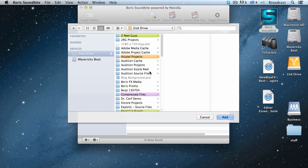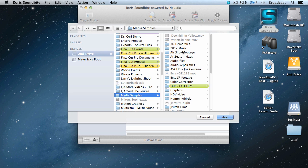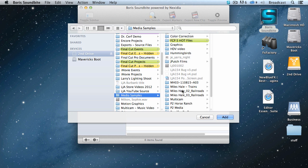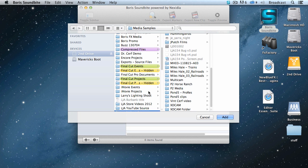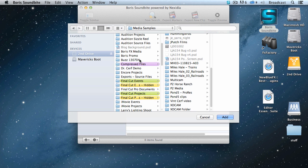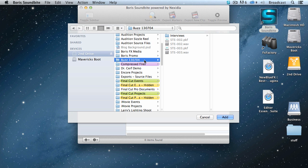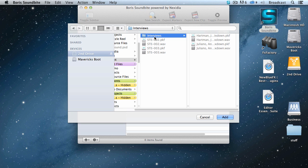Over here on my second drive, inside my media samples folder, there's our air show footage and Dr. Cerf footage. I want to add something. These are some interviews I did for my podcast, Digital Production Buzz, stored inside the interview folder. So I'll select the folder that contains the media that I want. There's no limit to the number of clips you index, and all indexing is faster than real time.